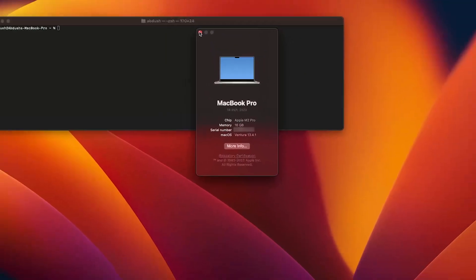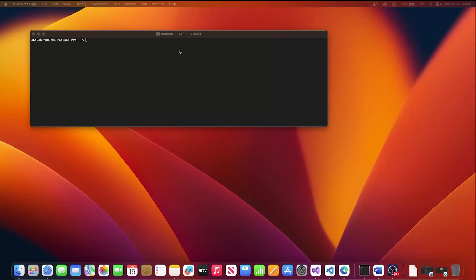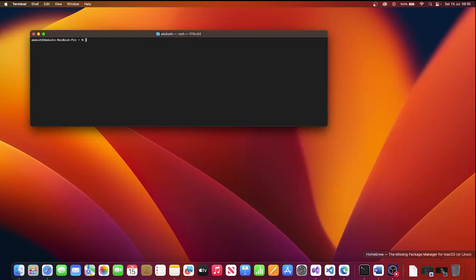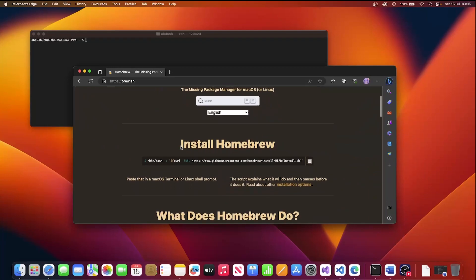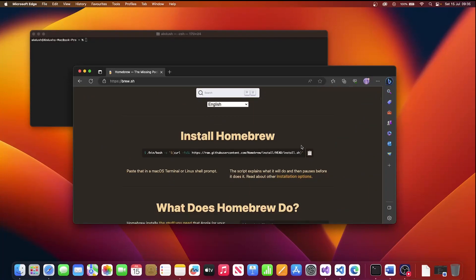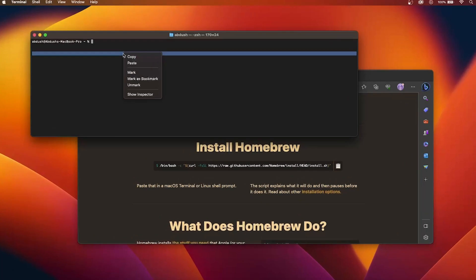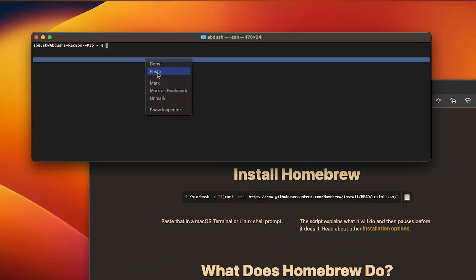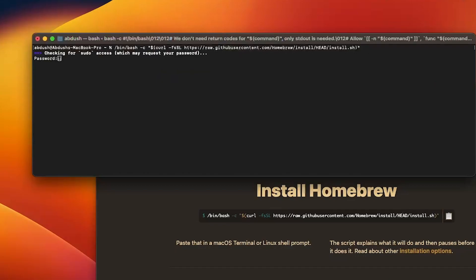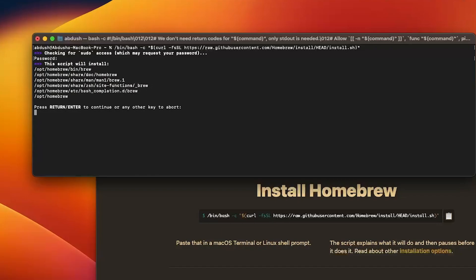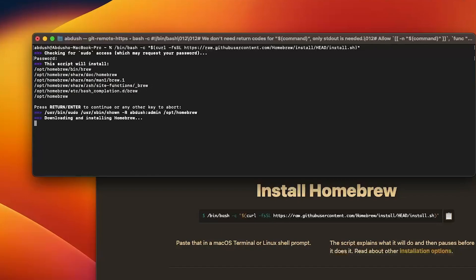So the first thing we need to do is launch a terminal and launch your browser. Go to the brew website, you can just type in download brew in Google which would bring you to this website. We're going to copy that command and paste it to our terminal and hit return. You'll be prompted for your password, enter that and then you'll be prompted to hit return or enter to continue.